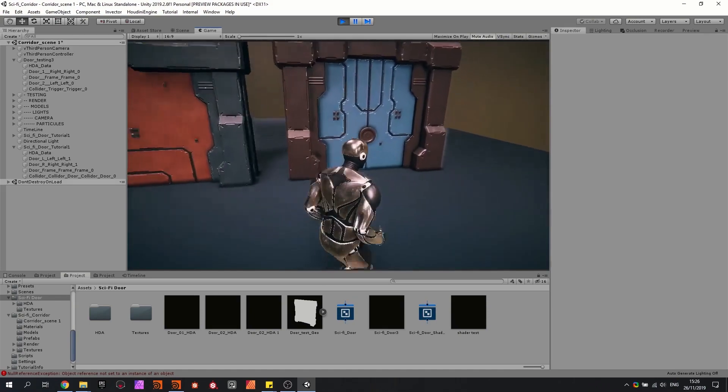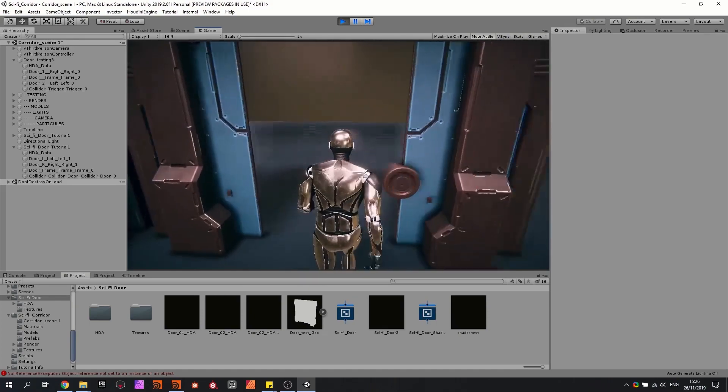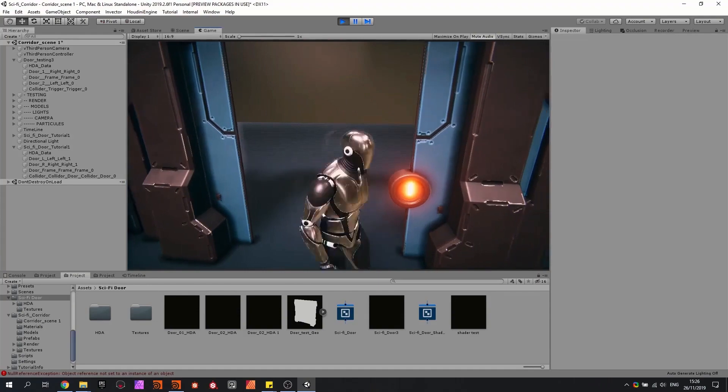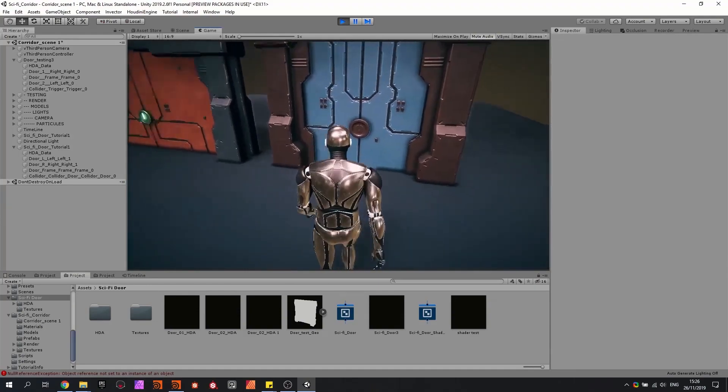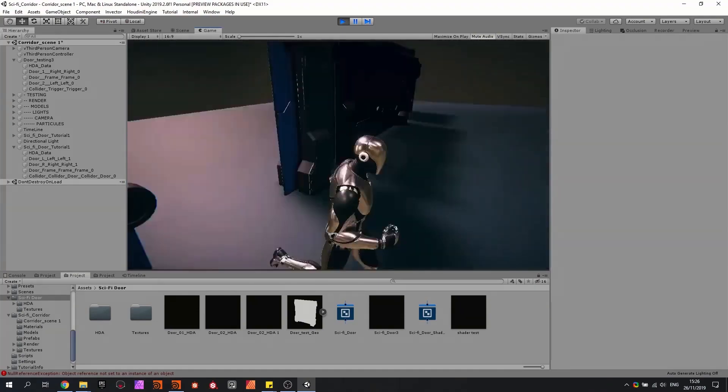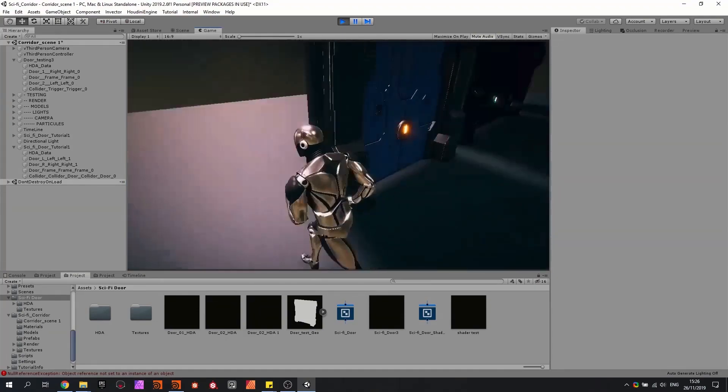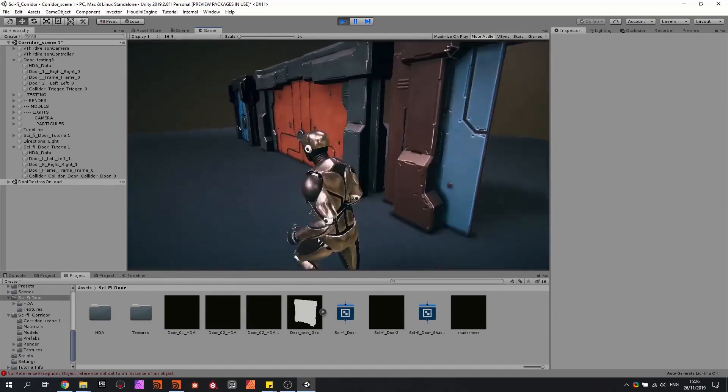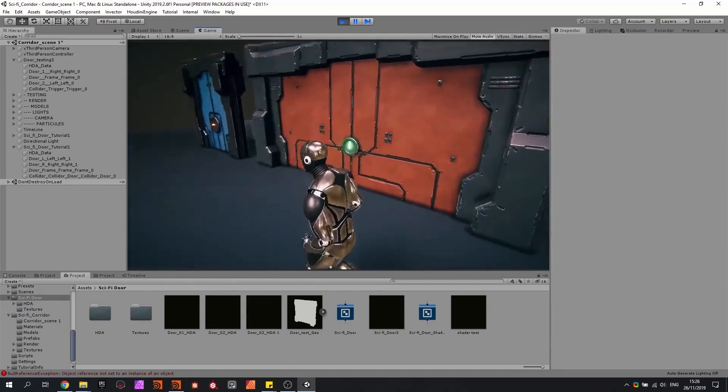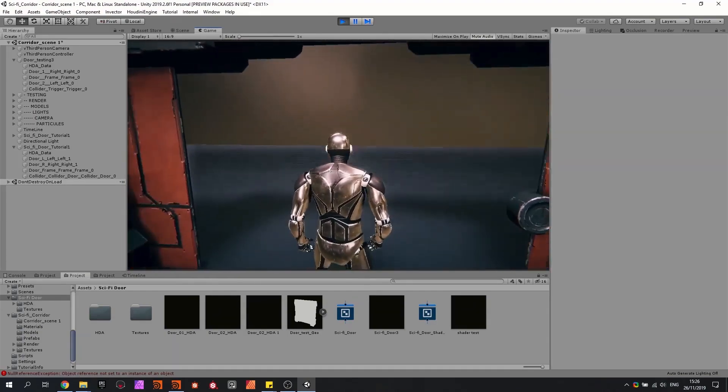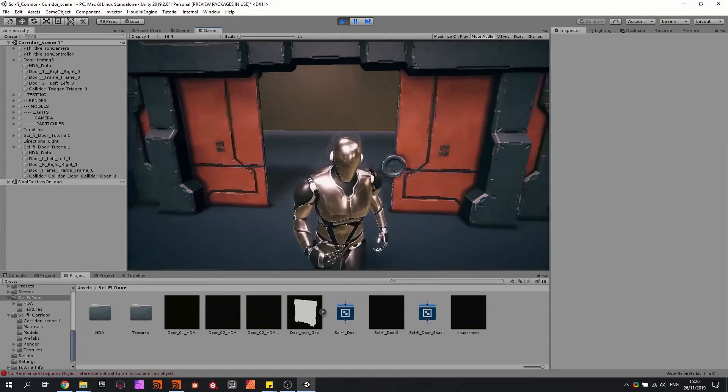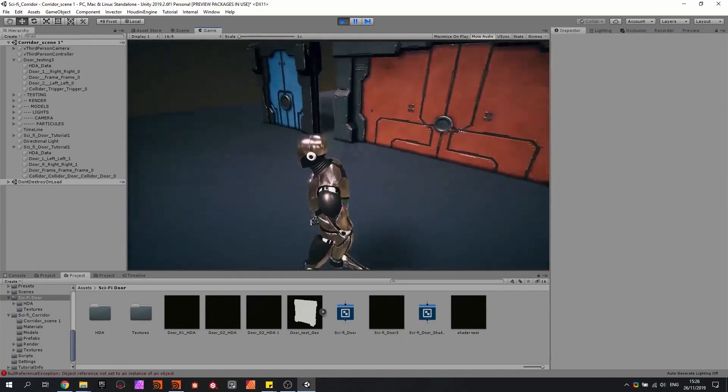So when I walk up to a door, it's going to automatically open and close when I get out of the trigger. Also with the big door, it's automatically going to open and close.